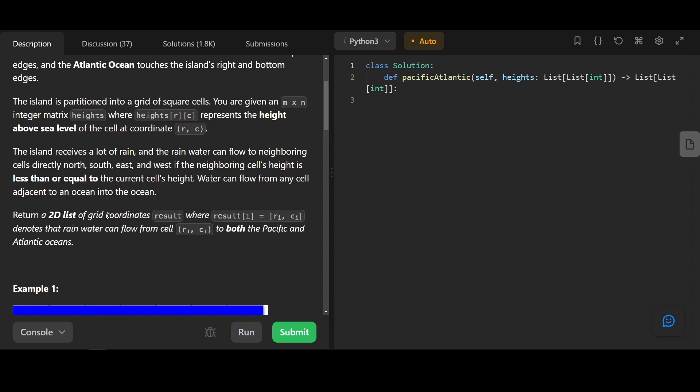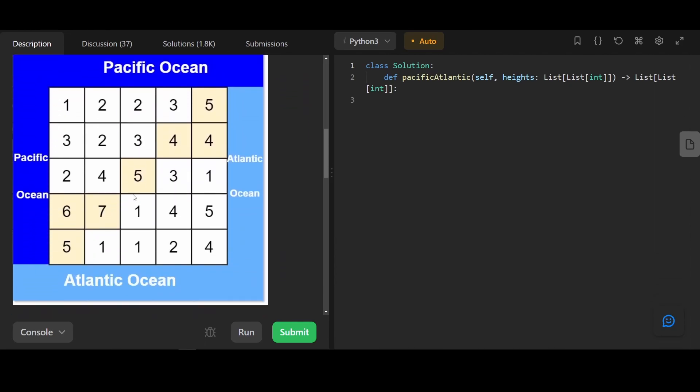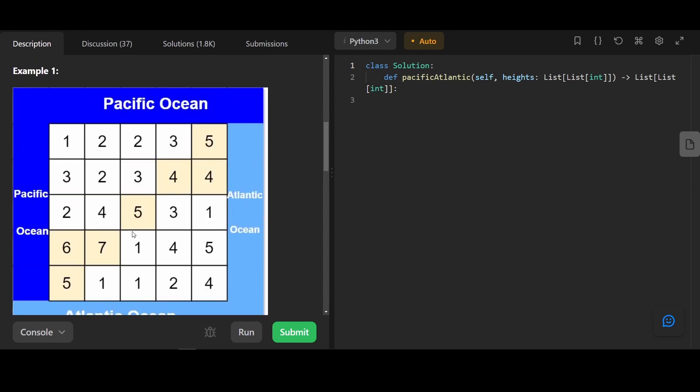Return a 2D list of grid coordinates, where results denotes that the rainwater can flow from the cell to both the Pacific and Atlantic oceans. Here we see the visual representation. We have the ocean, Pacific and Atlantic, and over here we have our mountains. The shaded ones represent the cells that can reach both Pacific and Atlantic Ocean. Here for example, it can reach Atlantic Ocean because it can go to the smaller cells, but here it cannot go to Pacific Ocean since it cannot pass through any of these. It's actually not immediately obvious what to do here. We have Pacific Ocean, we have Atlantic Ocean, so how do we find out if the cell can reach both or not?